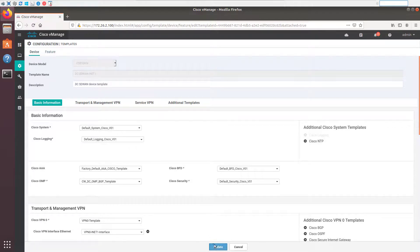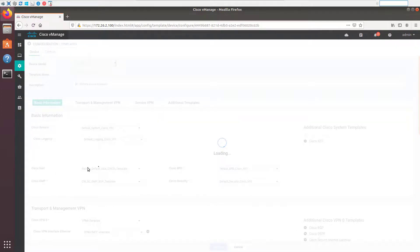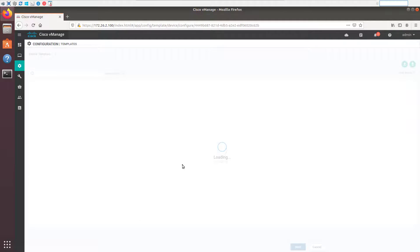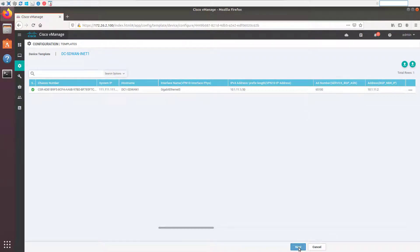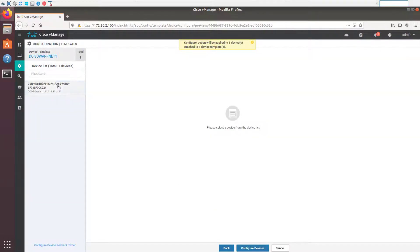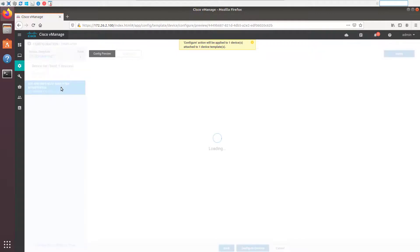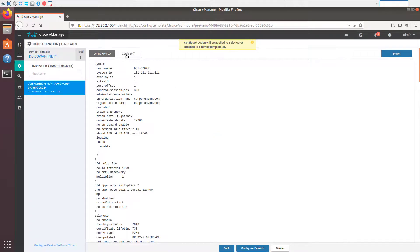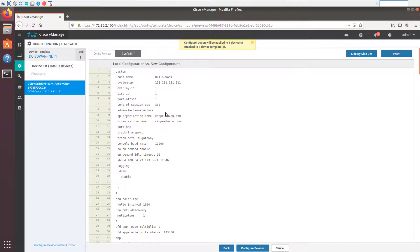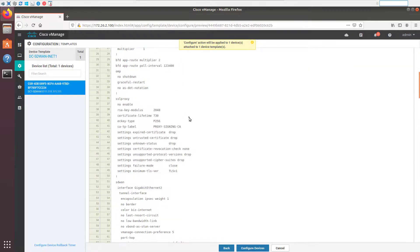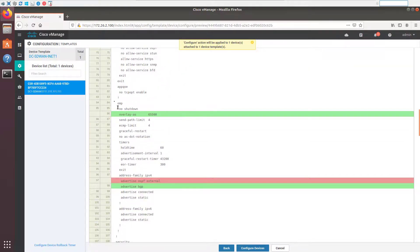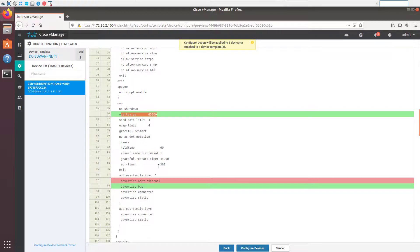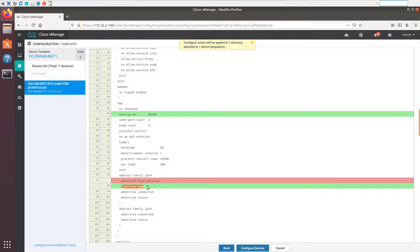And we're going to go ahead and update this. And that's the only piece of config that we're going to update on that device. And we can actually see that here. We have the opportunity to change other device settings and variables. We don't have any to change. We're just turning on that feature. So let's take a look at the config and see what we're adding. Let's take a look at the config diff and see what's different. All right. You can see under OMP, we're now created an overlay AS. We've removed Advertise OSPF External, and we've turned on Advertise BGP. So those are the big changes that this template is going to push.